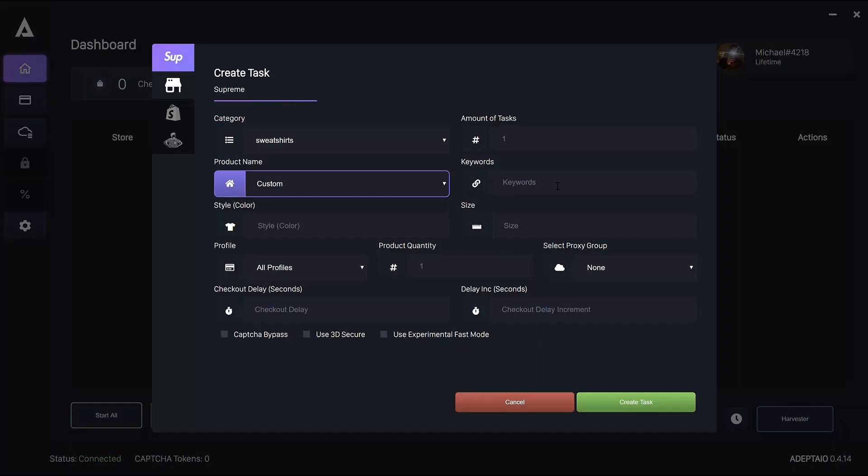As soon as the EU drop happens, certified keywords will be uploaded. And you can then choose them in your task setup. This means for USA and Japan, you can use the preset keywords that are uploaded. And you can edit your tasks in EU to the dropdown keywords after the drop.